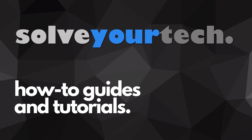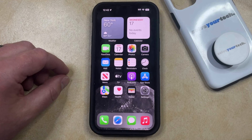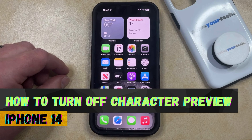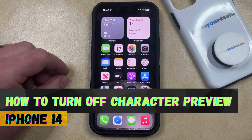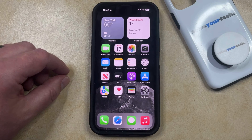SolveYourTech.com, your source for how-to guides and tutorials. Welcome to our video about how to turn off character preview on iPhone 14. If this guide helps you out, please consider subscribing and liking this video.